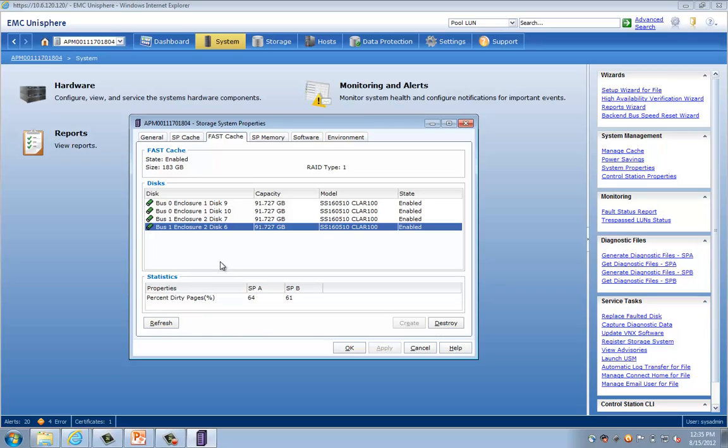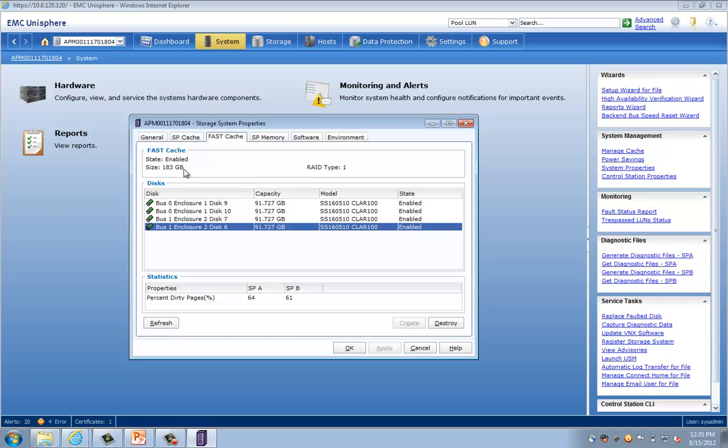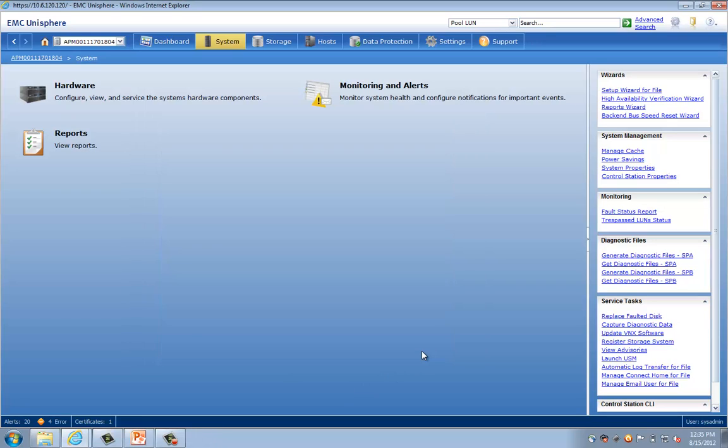Now, in this UI, you can see the four enterprise flash drives that have been combined basically to provide this Fast Cache. You can see that the state is enabled, and you can see the combined size in RAID 1 is 183 gigabytes. If there were more disks, you could have the option to create, or you can similarly have the option to destroy. As this is set up and is optimally configured, I'm going to go ahead and click Cancel here. We'll see how to apply Fast Cache to a storage pool shortly.